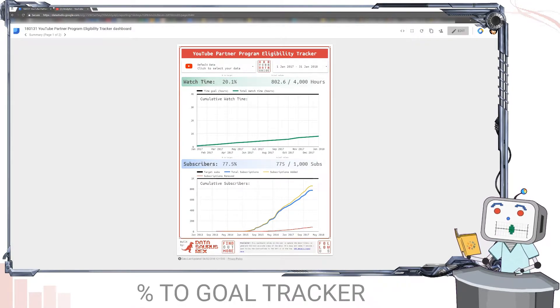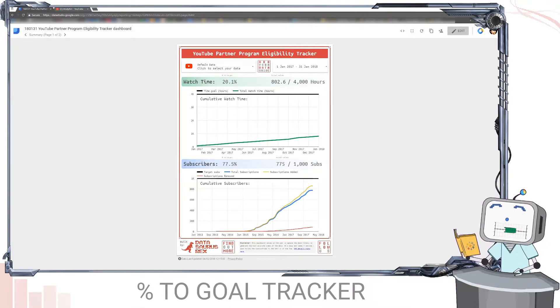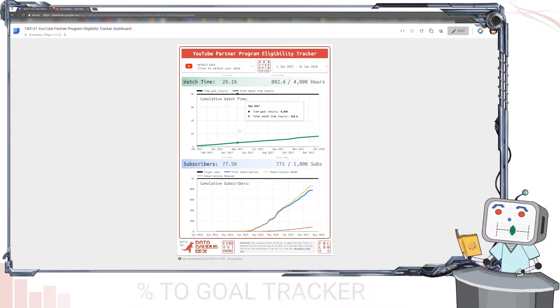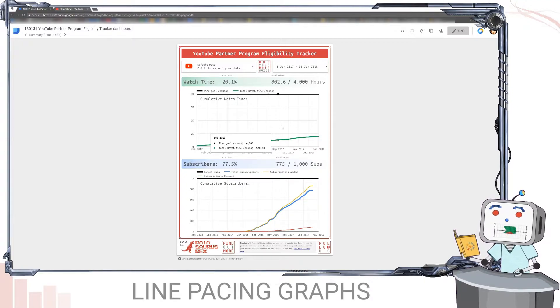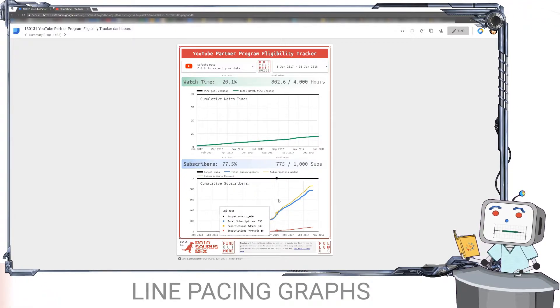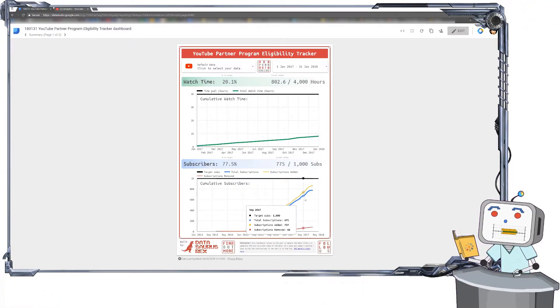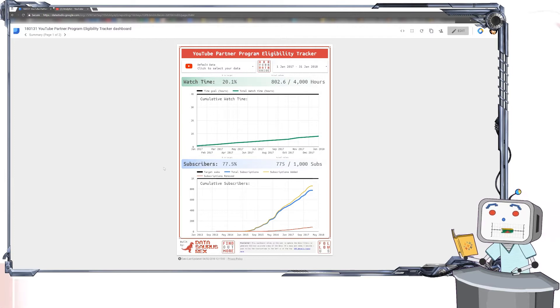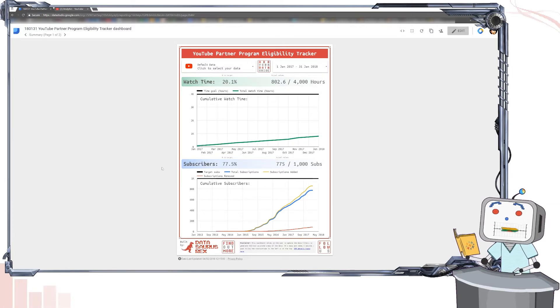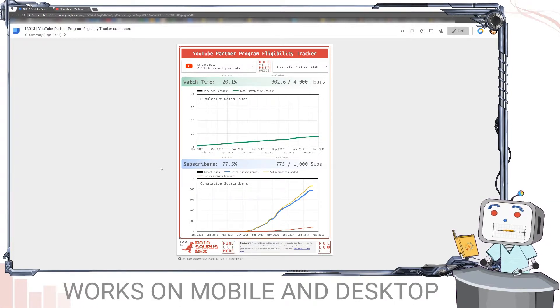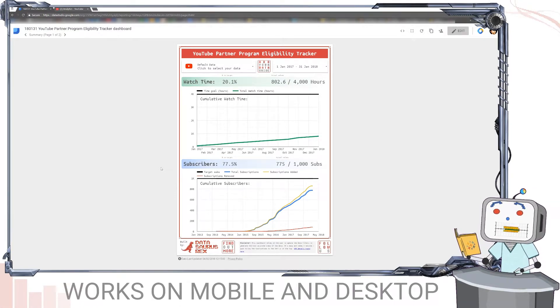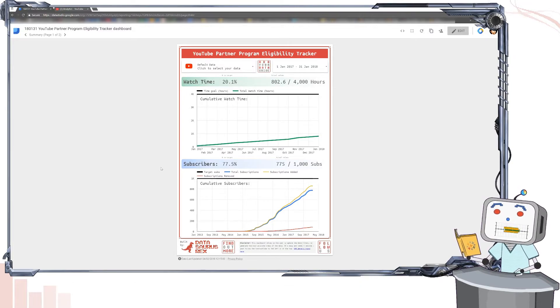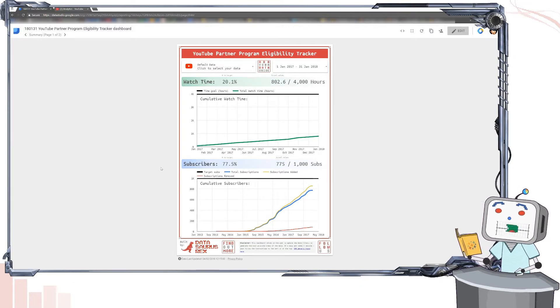It talks about how you're tracking percentage-wise to those goals and also has some simple line charts so you can see how you're trending to meet those targets as well. And as this report's a webpage, it's viewable both on your desktop and mobile phone. You just bookmark the page and you have these figures at your fingertips no matter where you are.